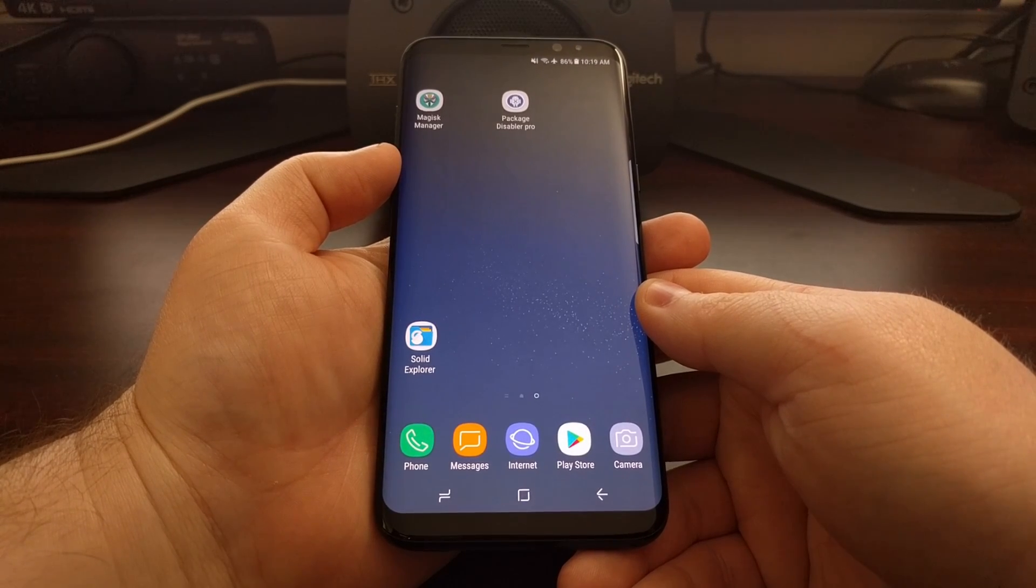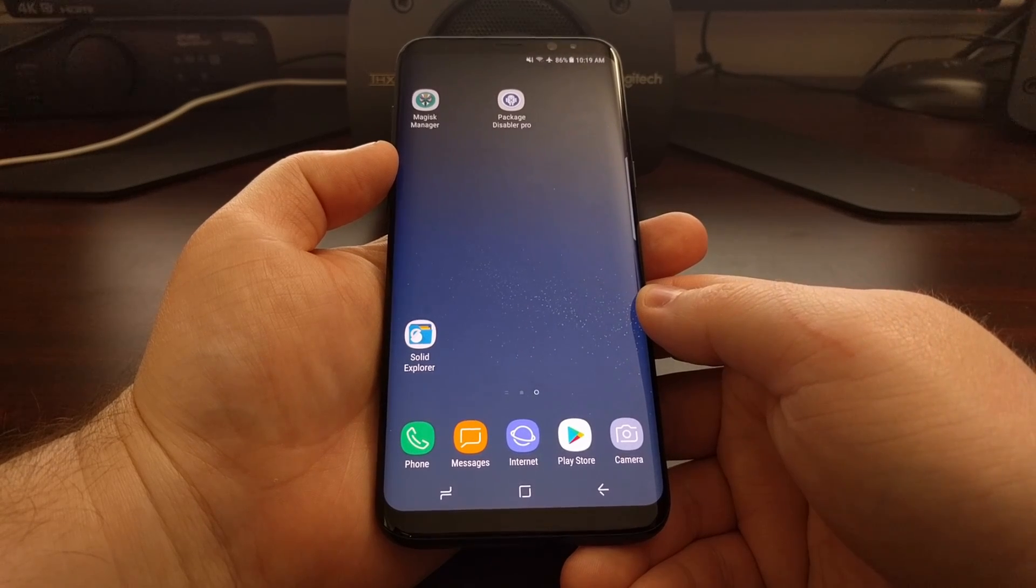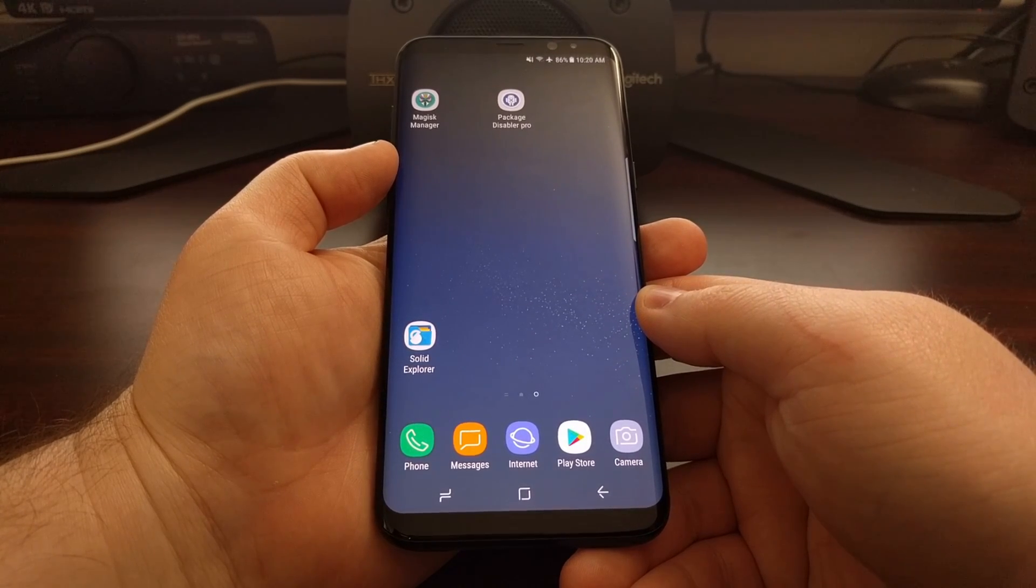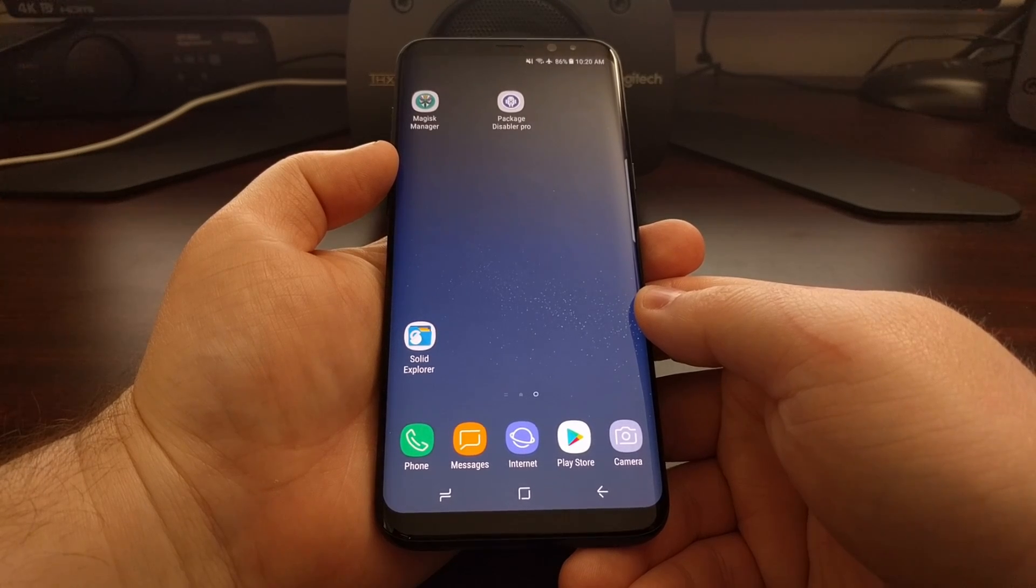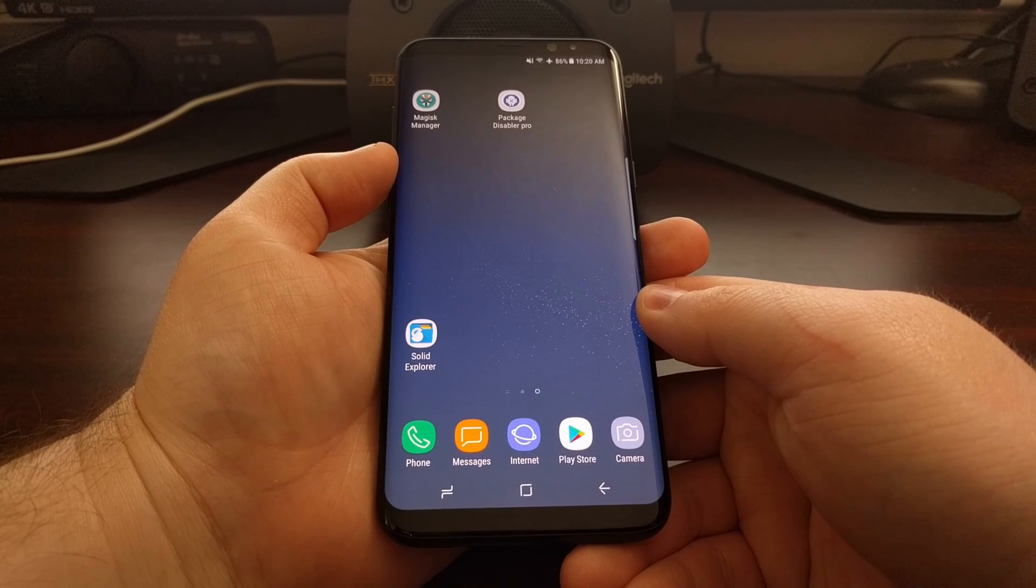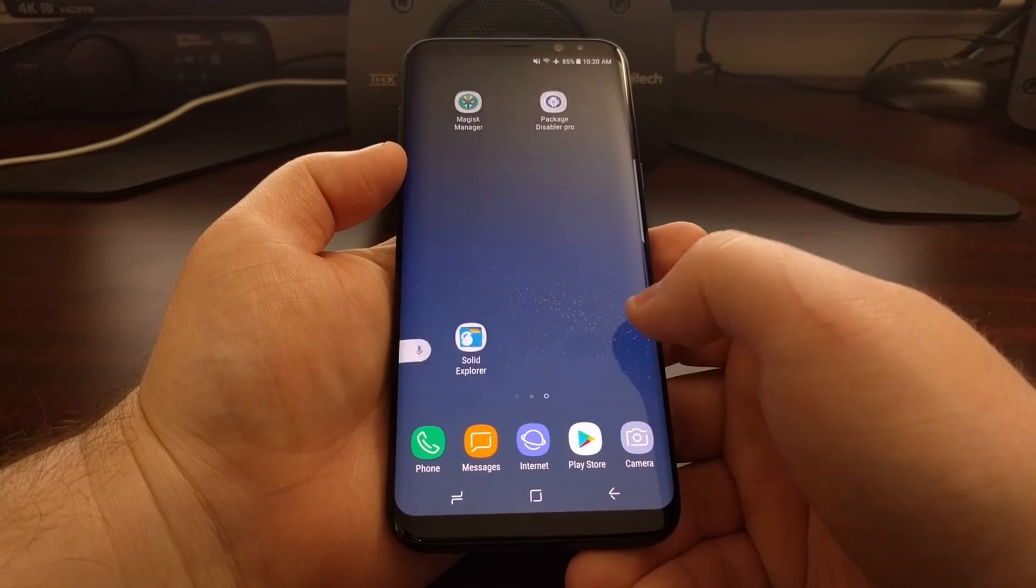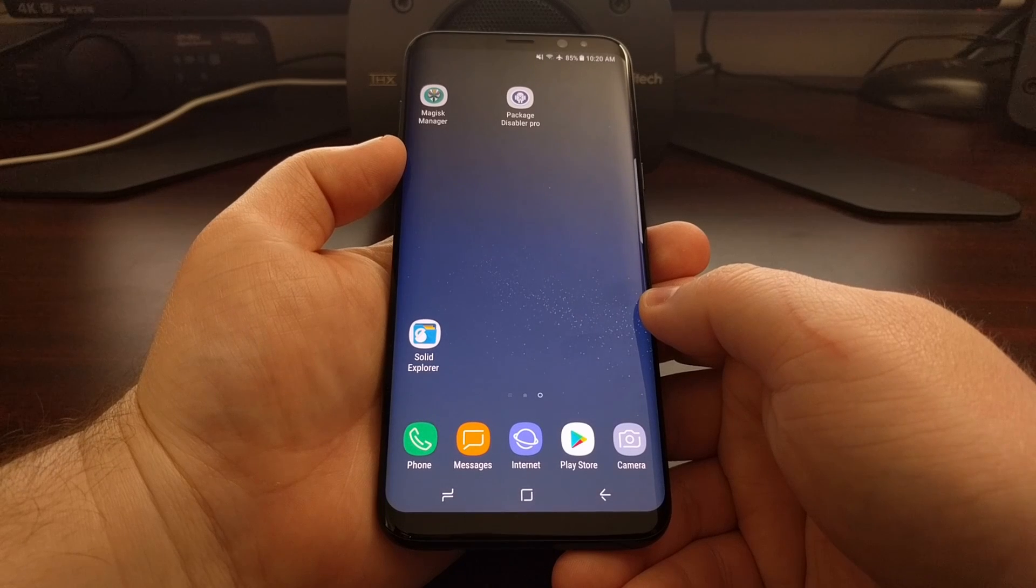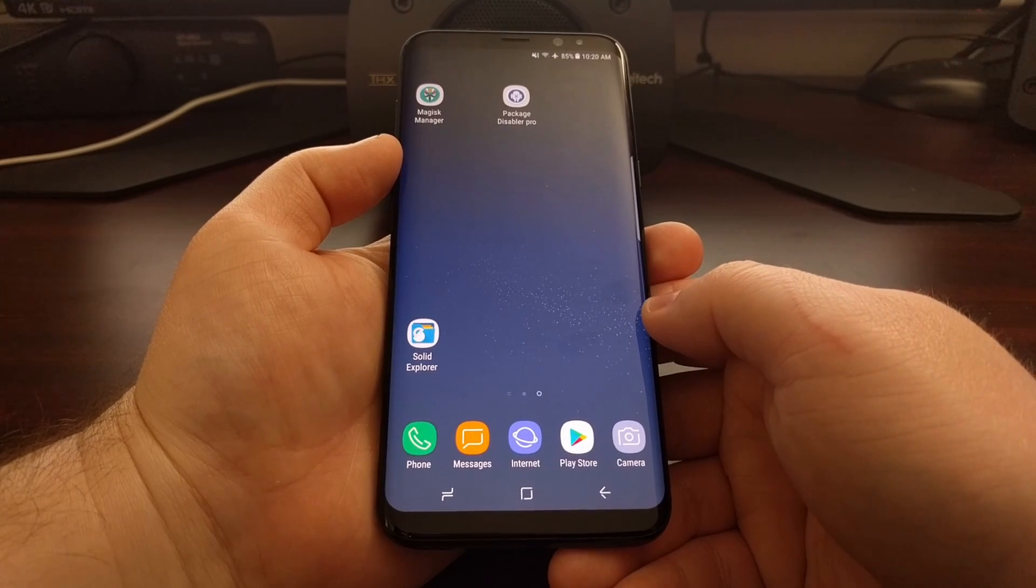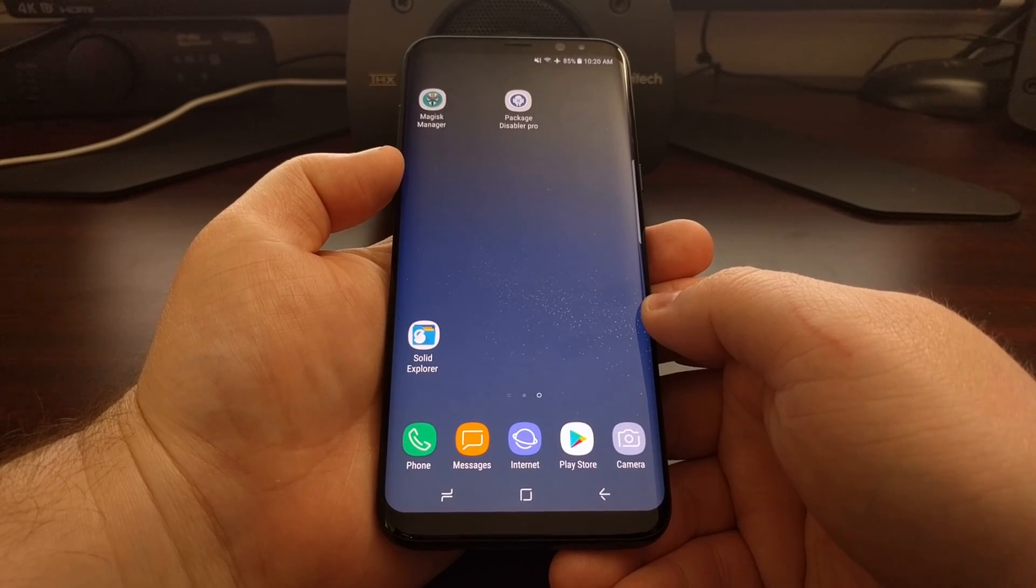Today I want to show you how to root the Galaxy S8 and S8 Plus with SuperSU. To do that, we first need to make sure that our phone has the bootloader unlocked and that we have TWRP installed. Those are the only two requirements we have before we can begin.